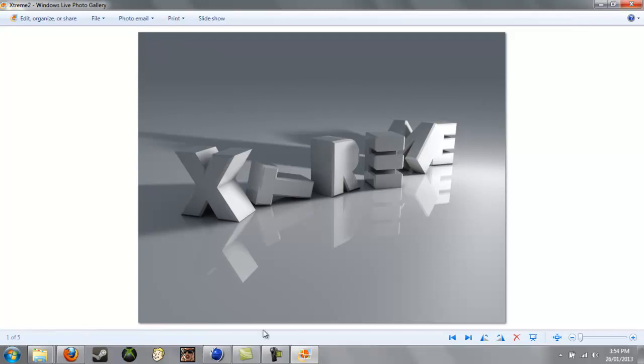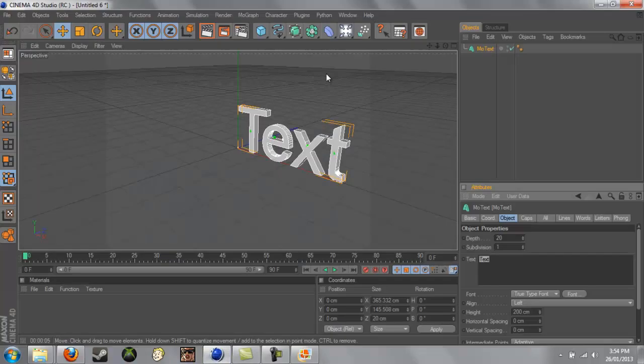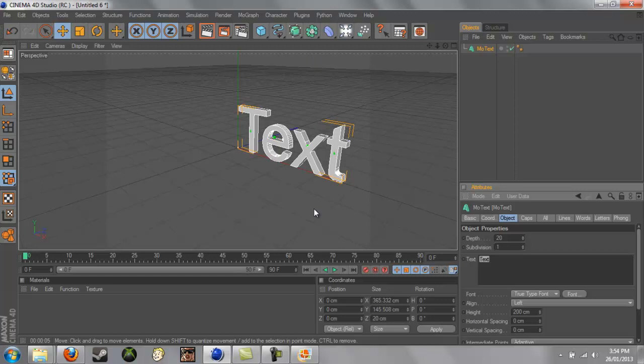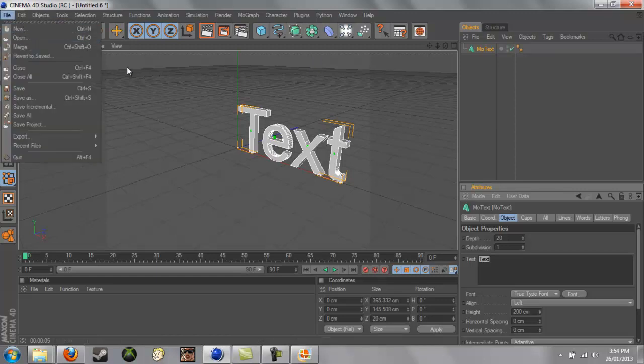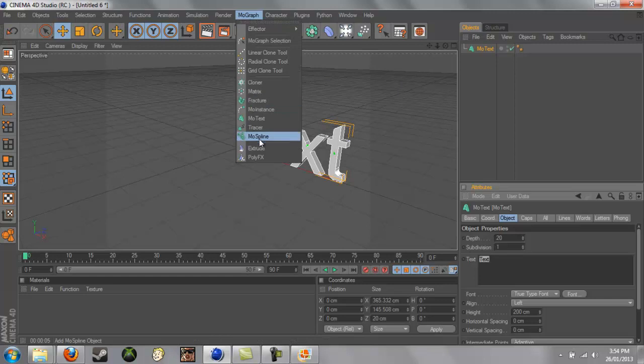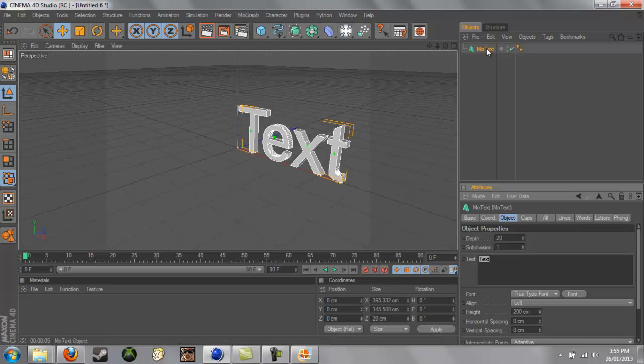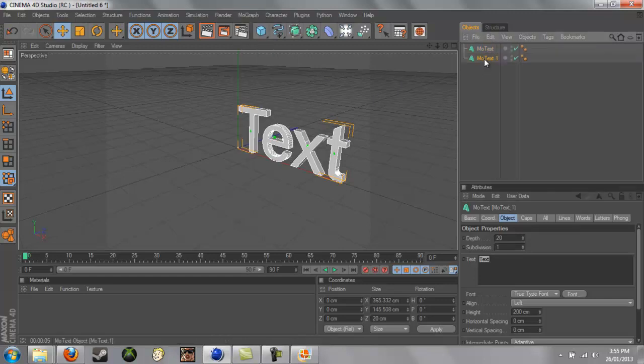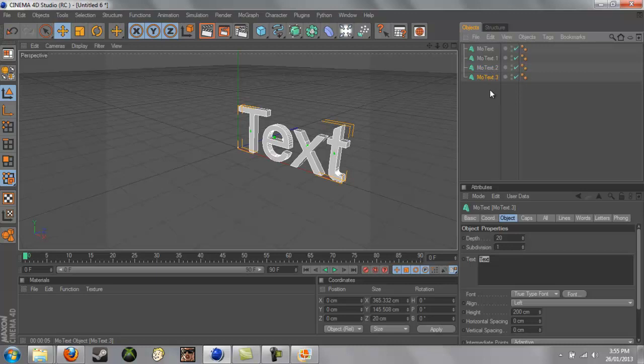So we'll just go into and we'll just create a new one, so you just go to File New, and I've already started this a little bit. I just went to MoGraph Mode Text, and we'll need to copy this as many times as it has letters in your, in whatever you're trying to create, so mine is five, so let's create five.